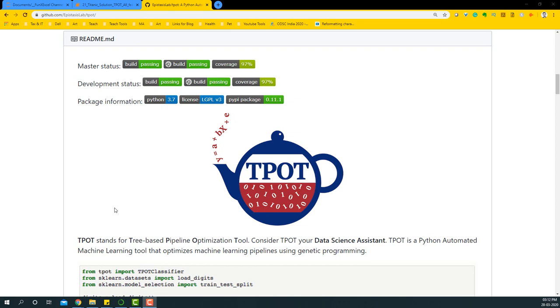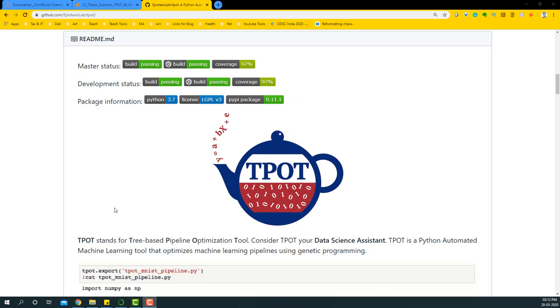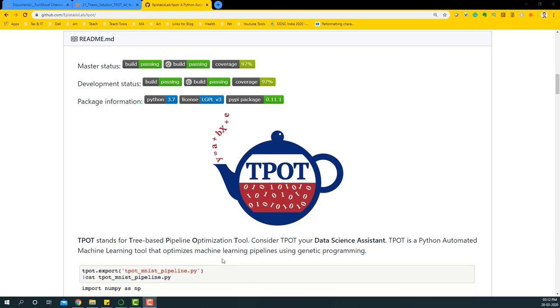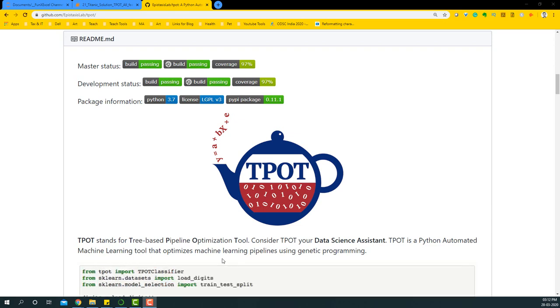Hello everyone, welcome to the 21st video of the Titanic solution series. In this video, we're going to solve the Titanic competition problem statement using TPOT. What is TPOT? TPOT stands for Tree-based Pipeline Optimization Tool. Consider TPOT your data science assistant. This helps you figure out what sort of tree-based algorithms you could use for your problem statement.